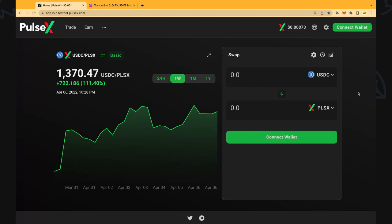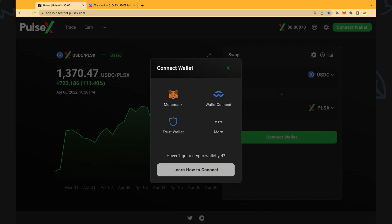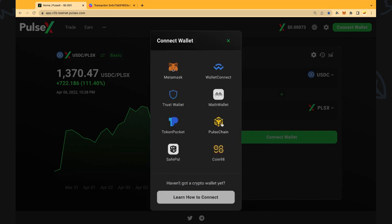The first step is we're going to connect our wallets to the PulseX exchange site. We're going to hit connect, we're going to get a number of wallet options there. We can hit the ellipses if we want to see more options and we can click this button down here to learn how to connect if you want more details.